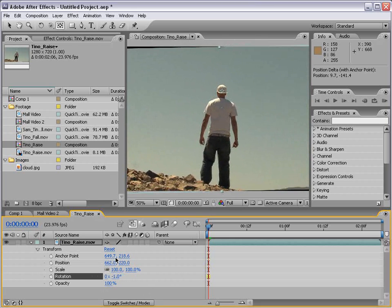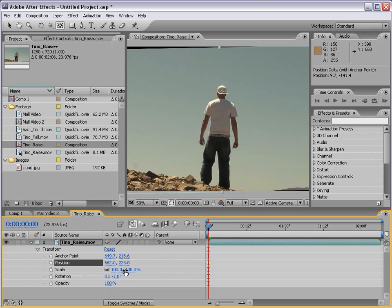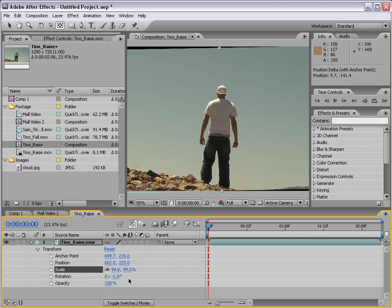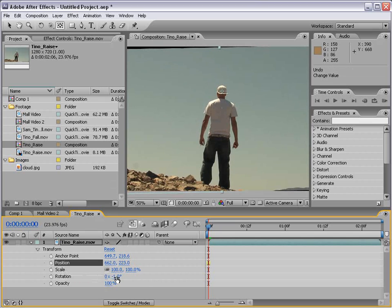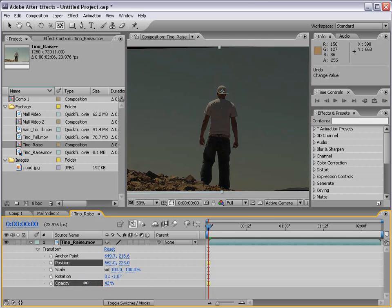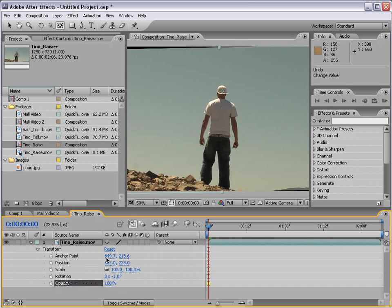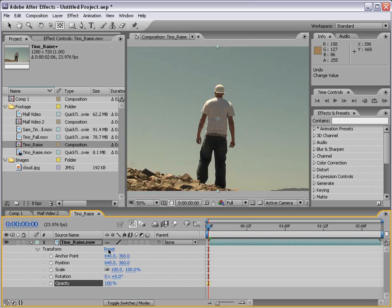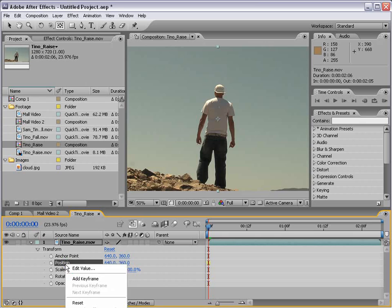Of course we have our position, scale, rotation, and opacity of the layer. Now these are all animatable properties. We can reset all of the transform properties by clicking here, or if we right click on any parameter, we can then reset it specifically using this dialog.